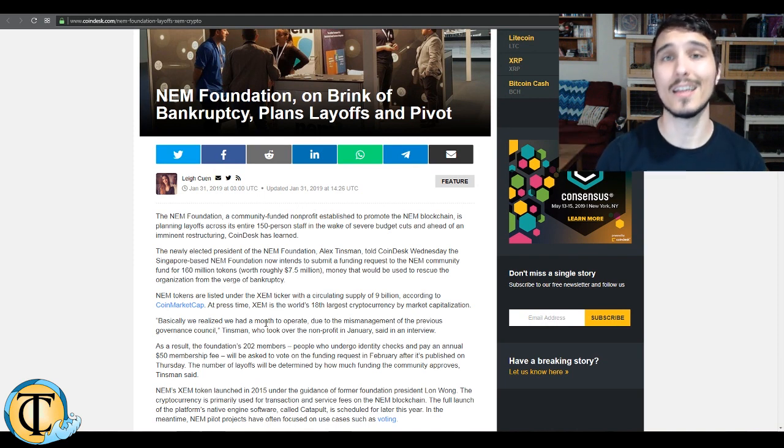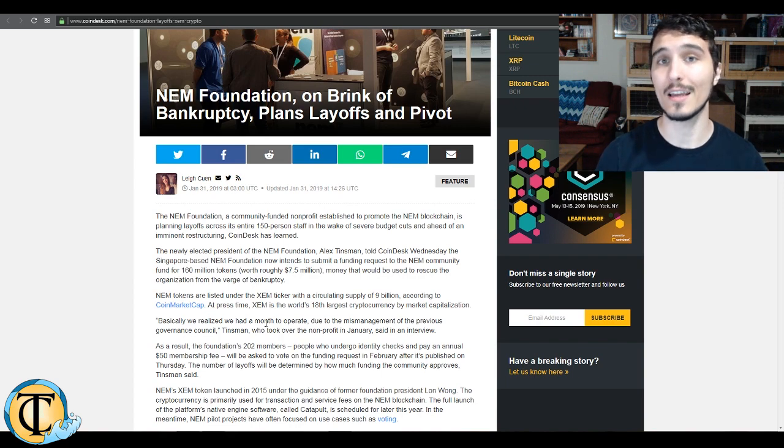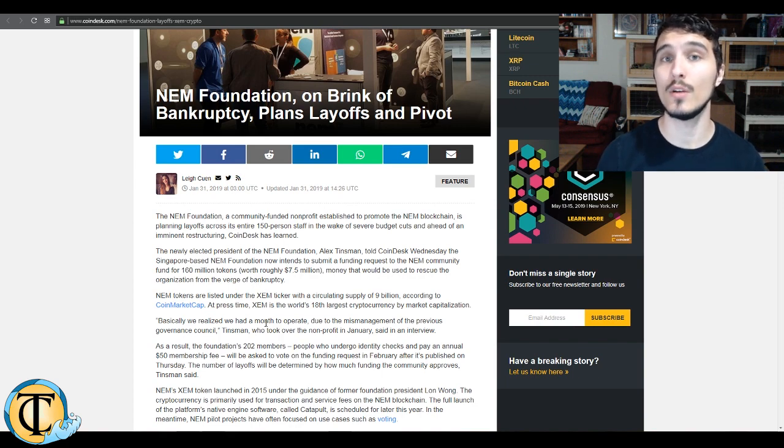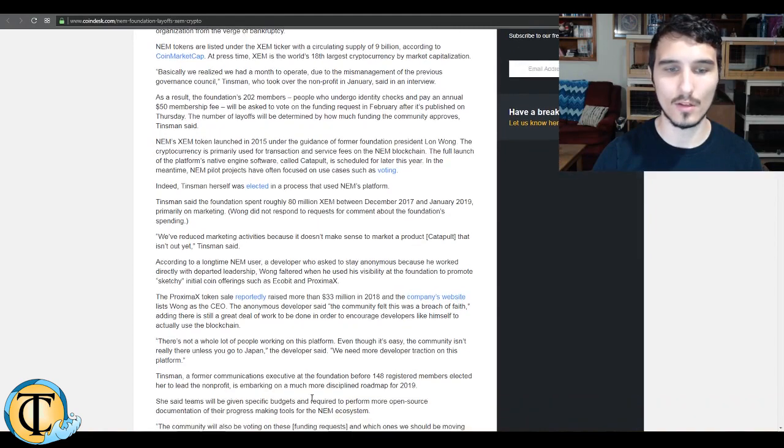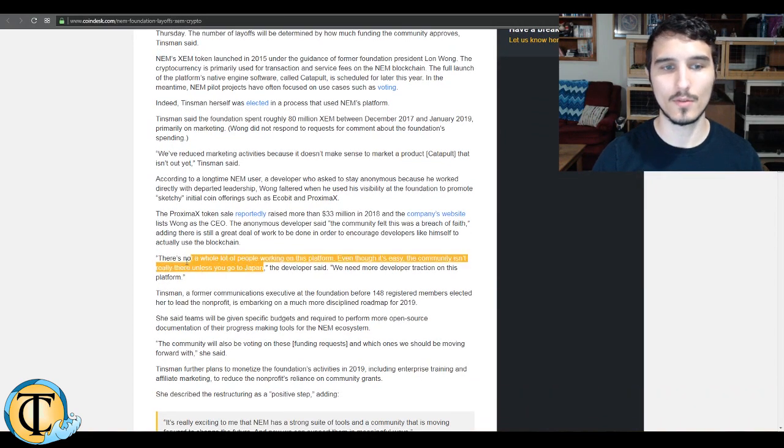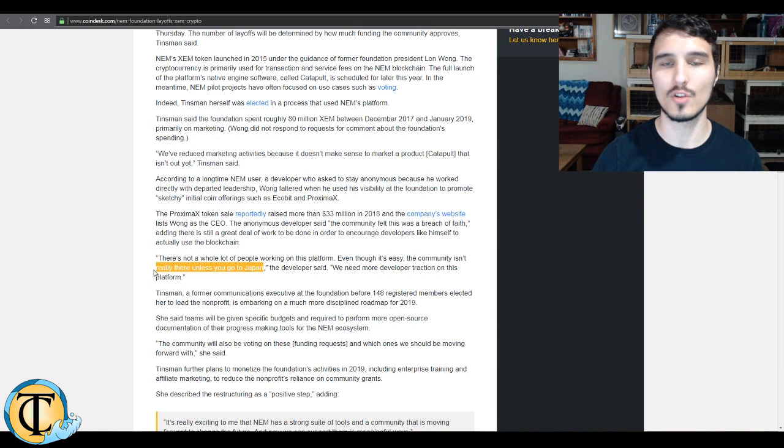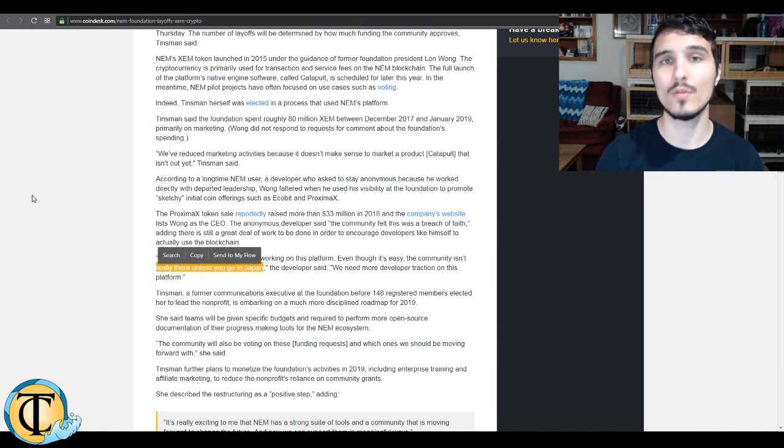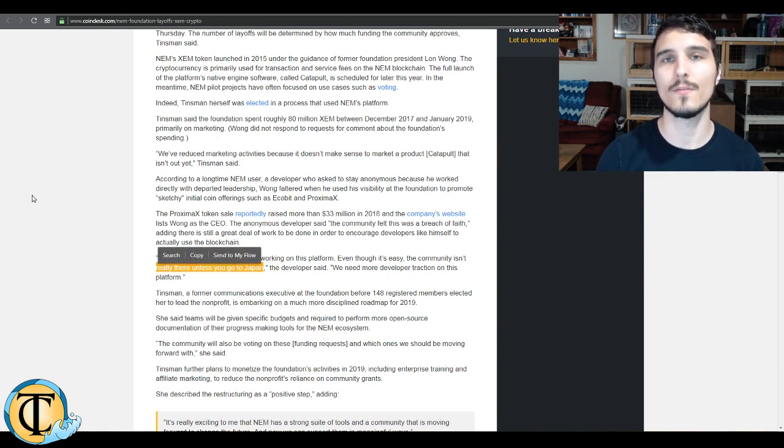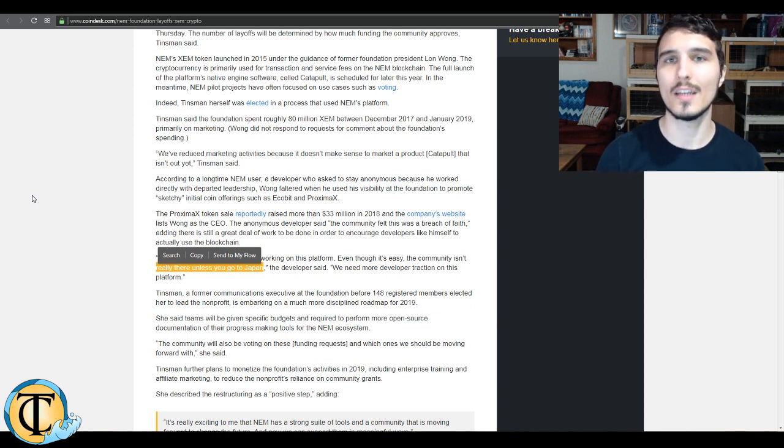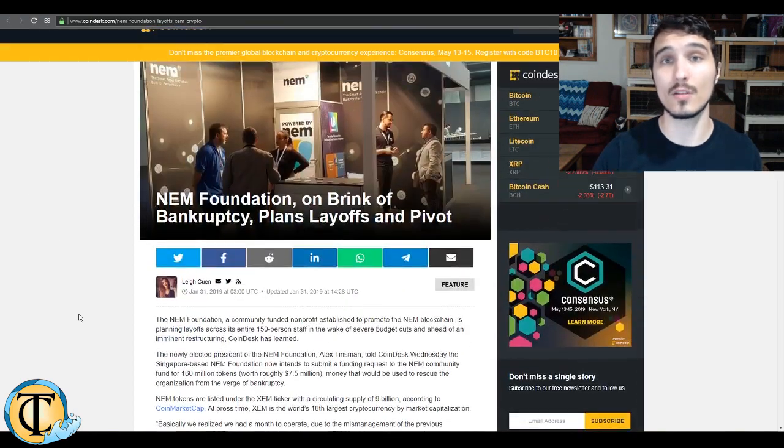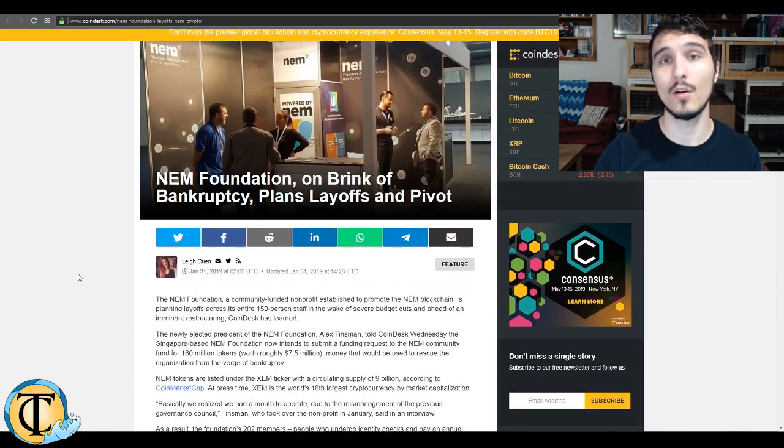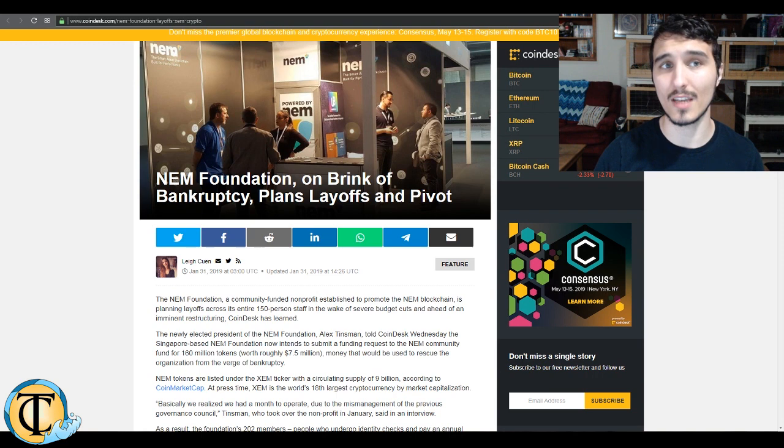So really, best of luck to the NEM Foundation, and of course, best of luck to the NEM Project. They do have a pretty big community in Japan, as is actually referenced in the article. So really, unless you go to Japan, not too big of a community. Hopefully, they can use that kind of geographic-specific community support to maybe pivot to a new implementation, maybe Japanese-specific. I don't have any of the answers per se, but I definitely know that we're wishing them the best.